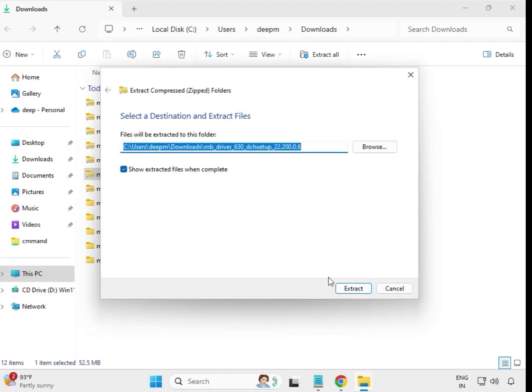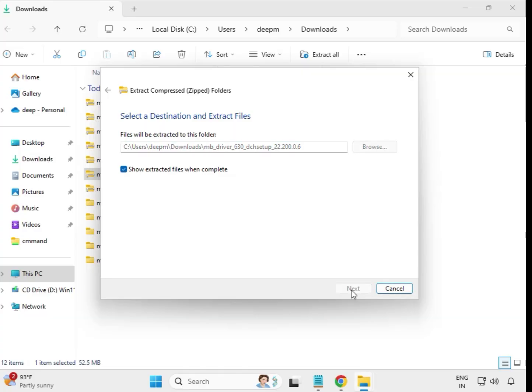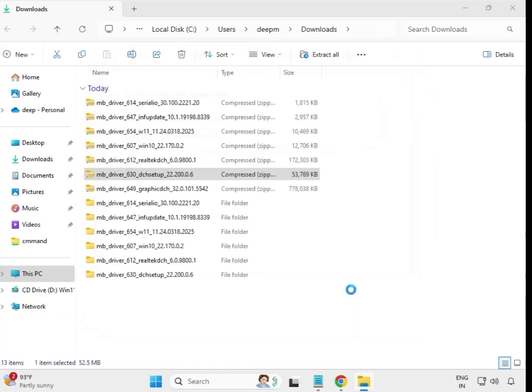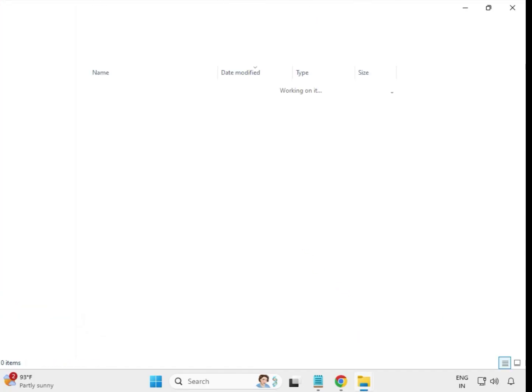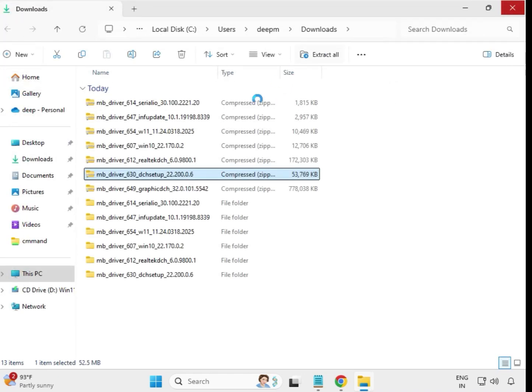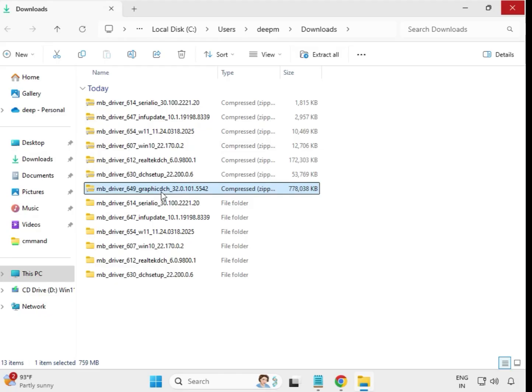You can extract all drivers one by one, or without extracting you can just double-click to install. However, sometimes you may get issues with that method, so extracting first is recommended.